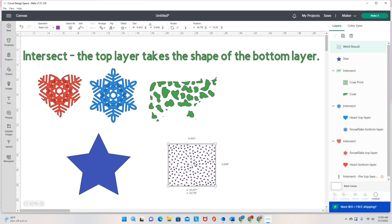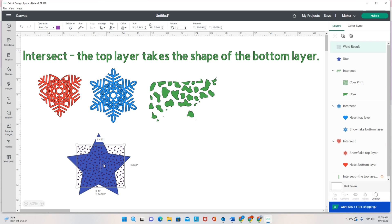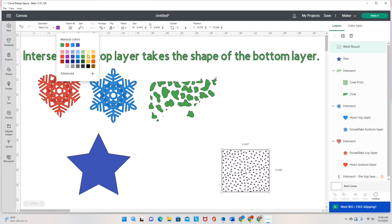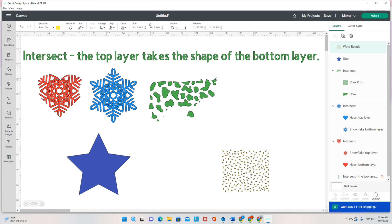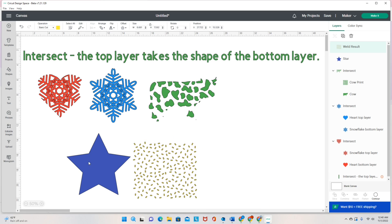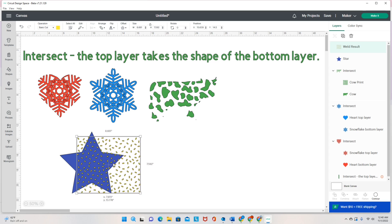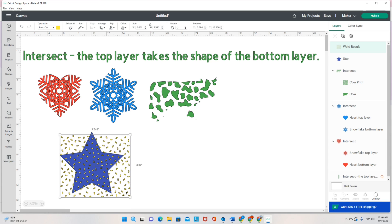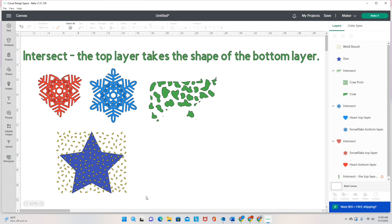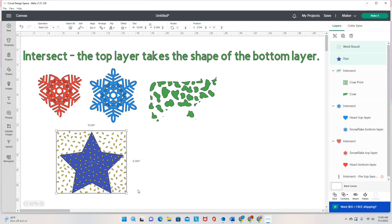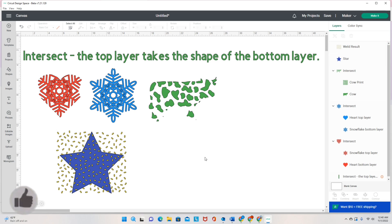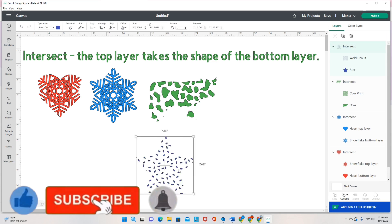Once I do that, all of my sprinkles will change to the same color. I don't want purple on purple, so I'll change the color of these sprinkles to yellow and make them a little bigger. I'm going to put the sprinkles on top of the star. The sprinkles are on top, so they are going to take the shape of whatever's on the bottom. These yellow sprinkles will turn into the shape of a purple star. I'll click Combine and Intersect — and they turned into a purple star.